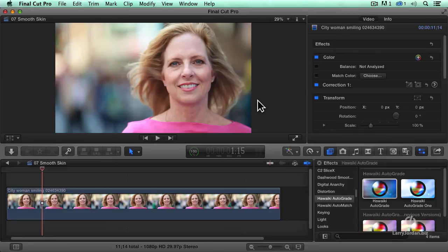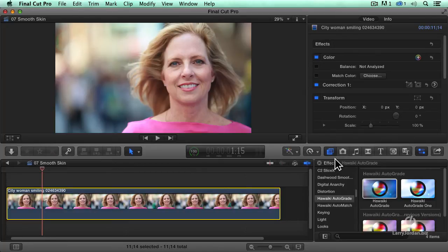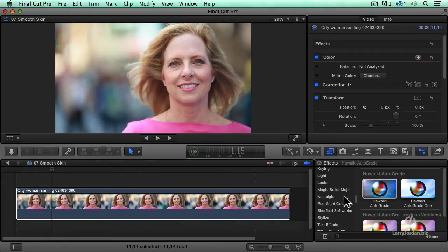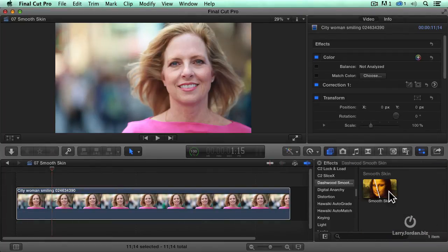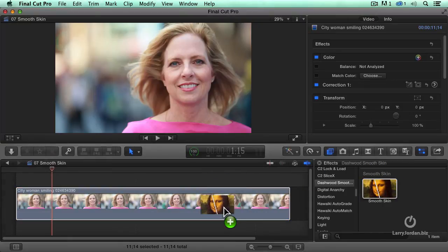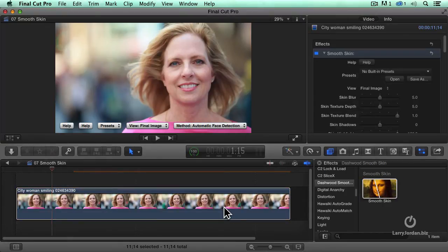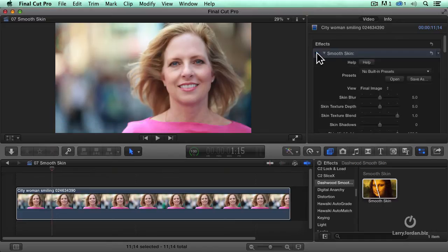So how does it work? Select the clip as always, go to the effects menu, and go up to Dashwood Smooth Skin. Grab it, drag it across, and drop it on top of the clip — and instantly her skin is smoother. The default settings add some level of smoothing to the skin. Let's do a comparison: this is before, and this is the default settings after.